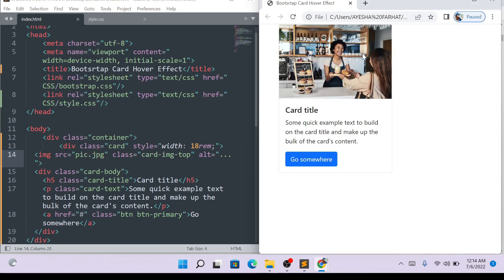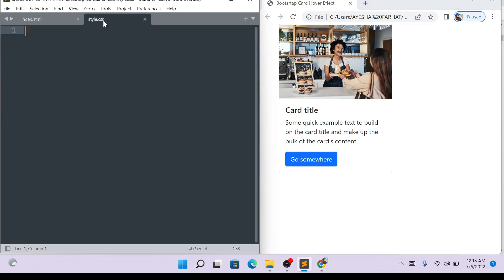But now, we didn't apply the hover effect. Here, it is simple. Now, if I click my mouse, there is no effect. I will come to my style sheet.